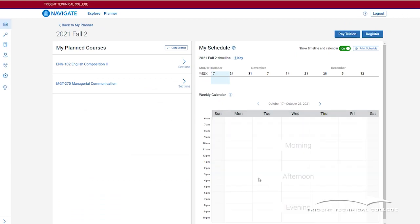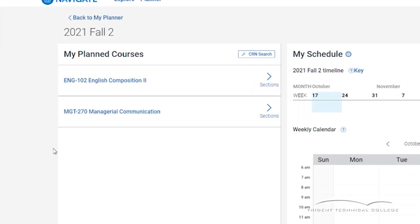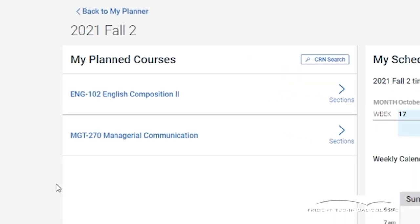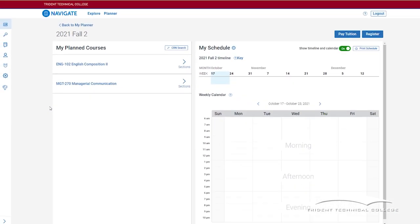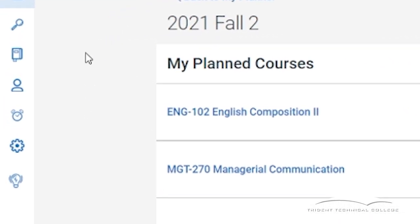You are now inside the scheduler and you should see the courses you have planned for this term under My Planned Courses. On the left of the screen, you will see a nav bar with more icons.